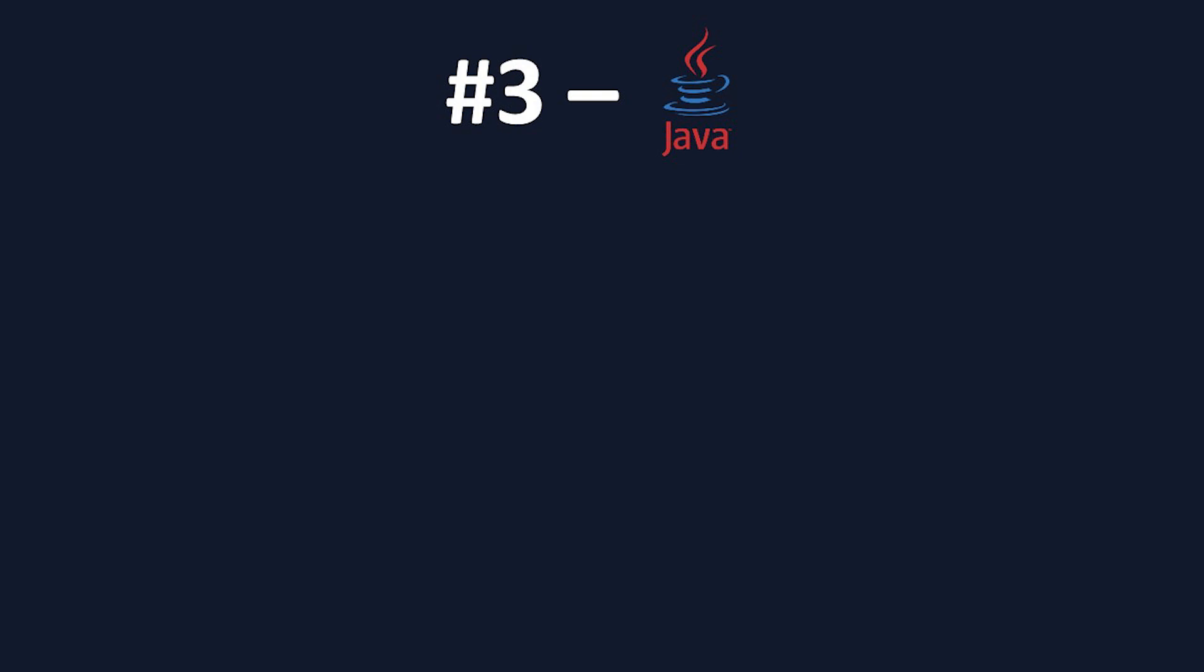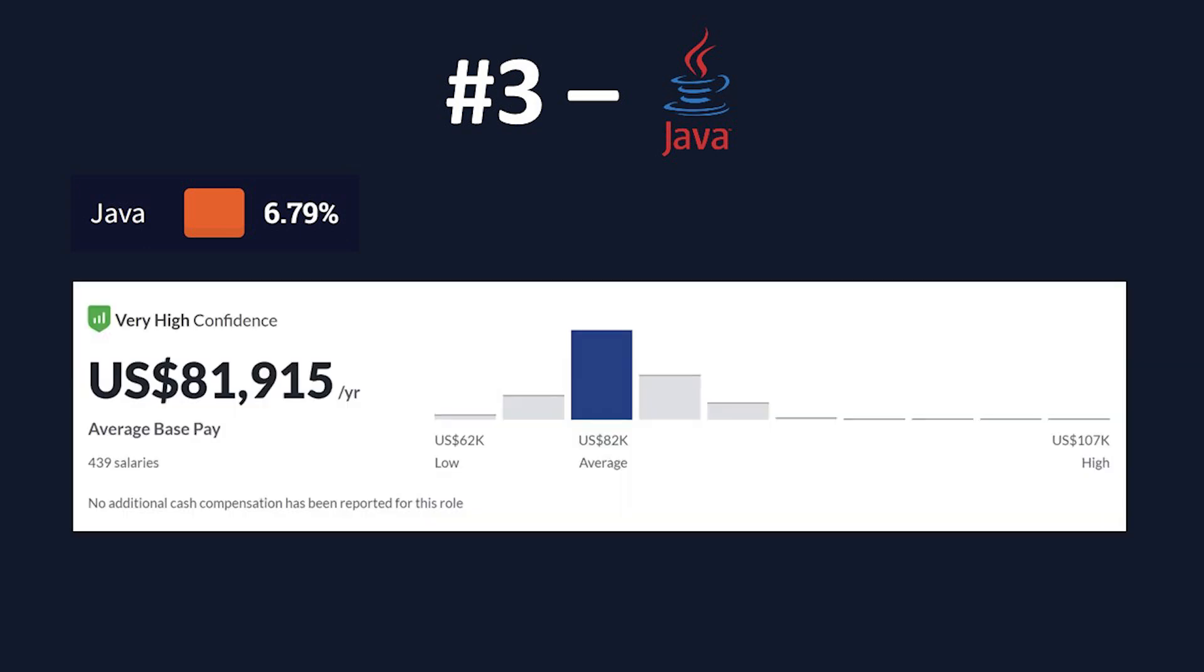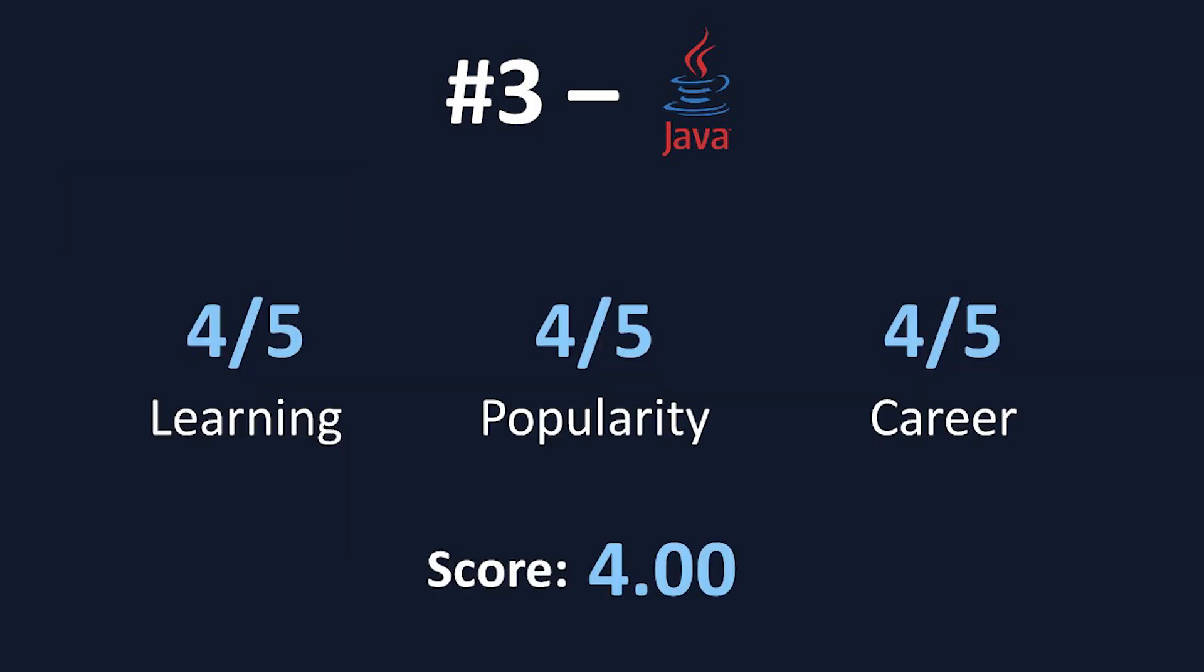And onto our third criteria, Career Outlook. According to the Developer Survey, just under 7% of professional developers want to learn Java, placing it at around 9th on the list for Desire2Learn. On top of this, Glassdoor estimates around $82,000 USD as an average salary for Java programmers. As mentioned earlier, Java is used in the backbone of almost all the large tech companies in the world. And with decades of Java code in their systems, there's no chance that Java is going out of use anytime soon. For these reasons, Java also gets a 4 out of 5 in the Career section.